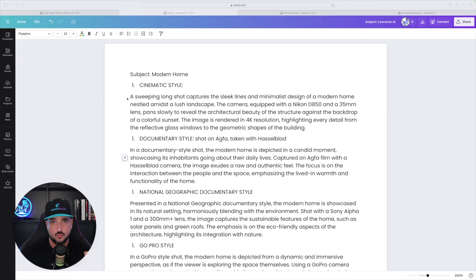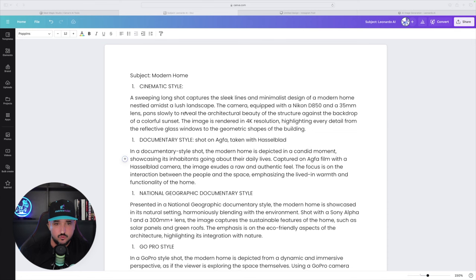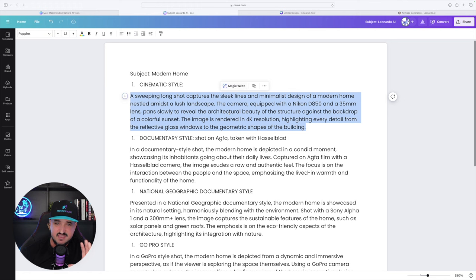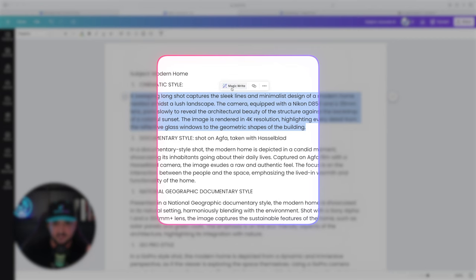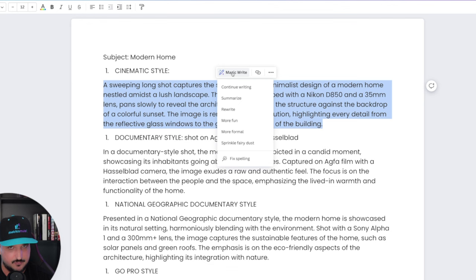Let's head back over to our doc. Now this is one of the most impressive things for me in Canva MagicWrite — we're basically going to get prompts on top of prompts on top of prompts. So now I'm going to take that same prompt we just used to generate that modern house. Once I have the whole entire thing highlighted, this box automatically appears that says Magic. Click it, and now we can do a few different things to get prompts on top of prompts.